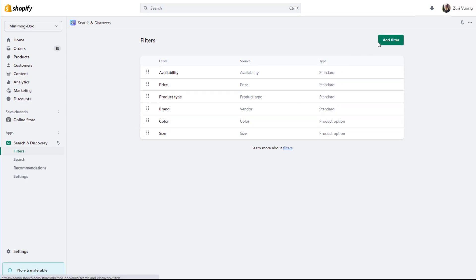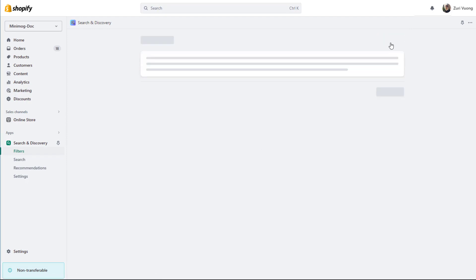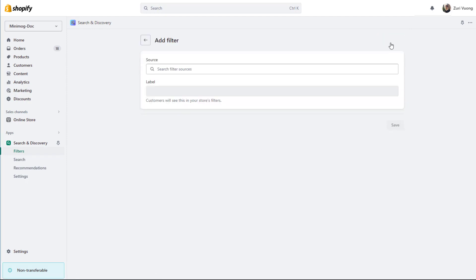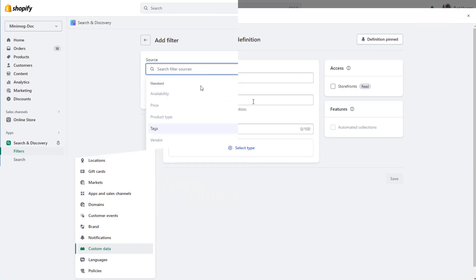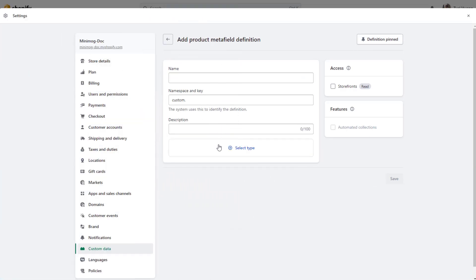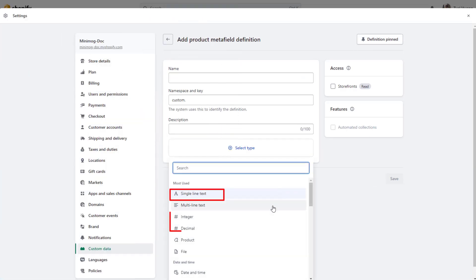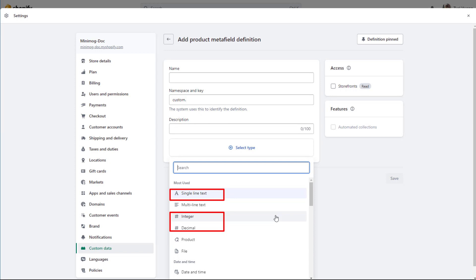Additional filters to the basic ones can be added in a way of using product variant options or with metafields. Single line text field, number integer, and number decimal are the filters you can generate by metafields.